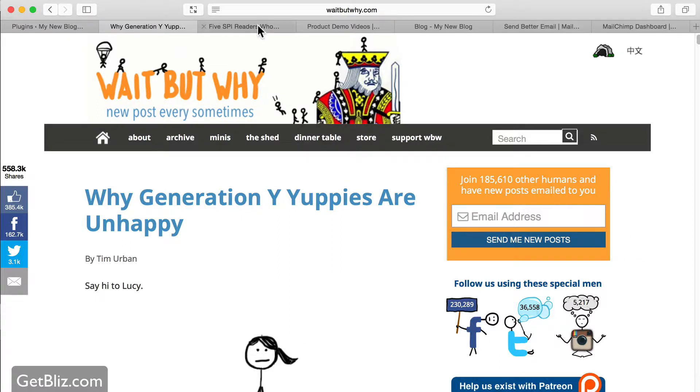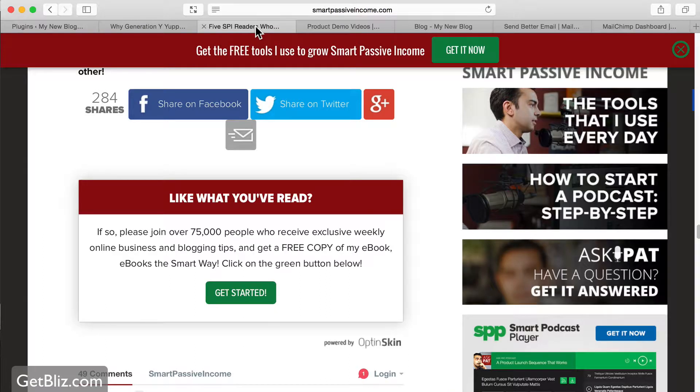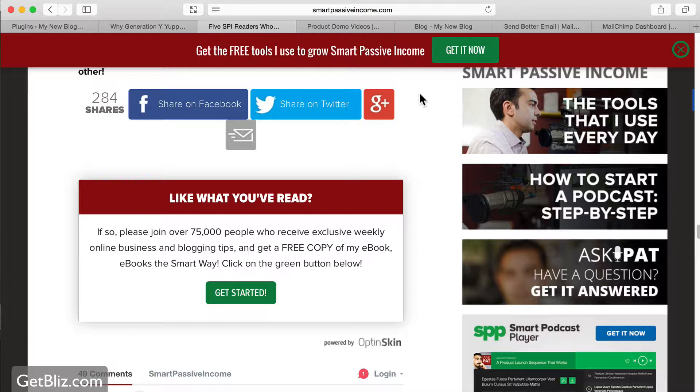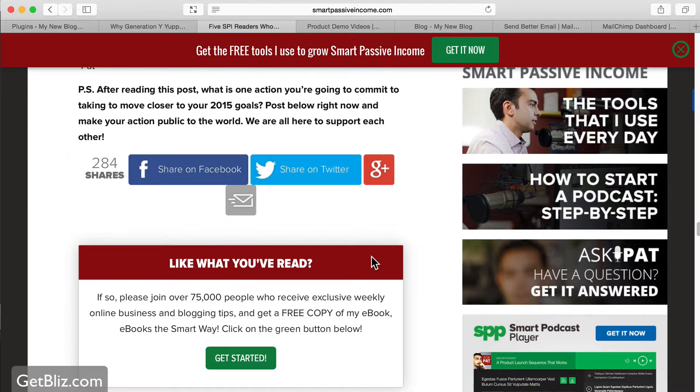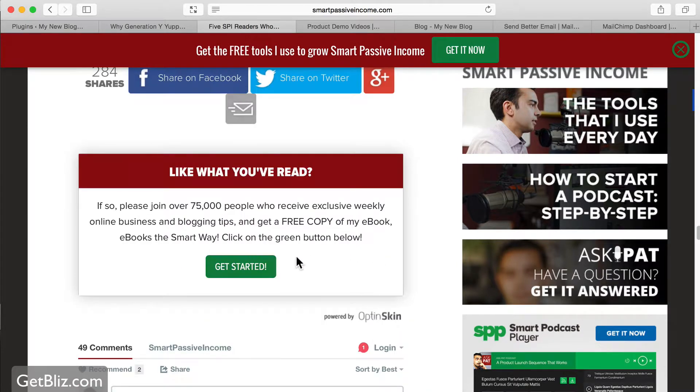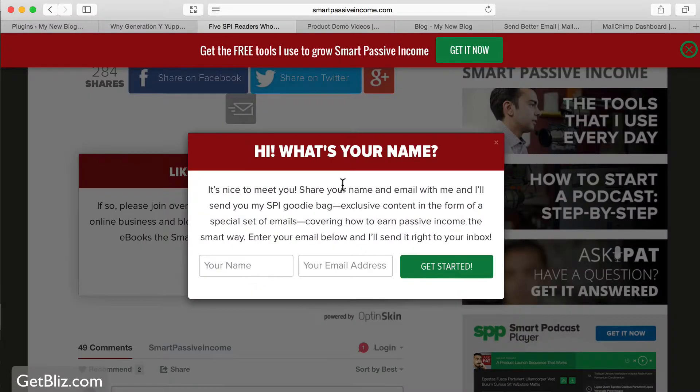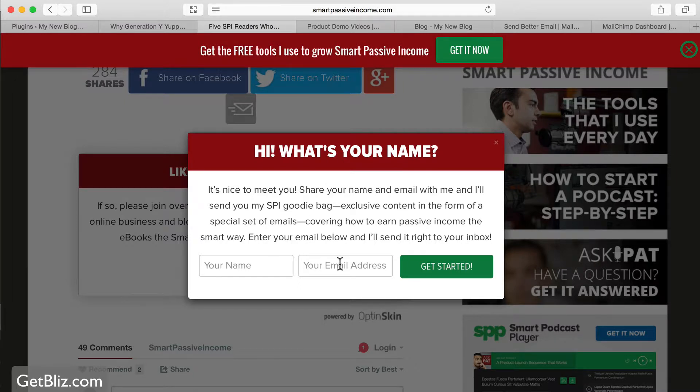Then we have another popular blog called Smart Passive Income which is great for people that want to start online businesses and understand how they can make money through affiliate systems, through blogging, through podcasting. They have a newsletter with 70,000 people and their opt-in box is at the end of each blog post. If you click here, get started, you can see you have a little pop-up window where they collect your name and email address as well which goes to their newsletter.